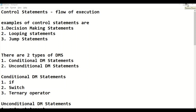Hello students, welcome to my channel called Learning Leader. Today we are going to discuss about control statements. Control statements are the statements which control the flow of execution. In C language we have three types of control statements: first one is decision making statements, looping statements, and the last one is jump statements.